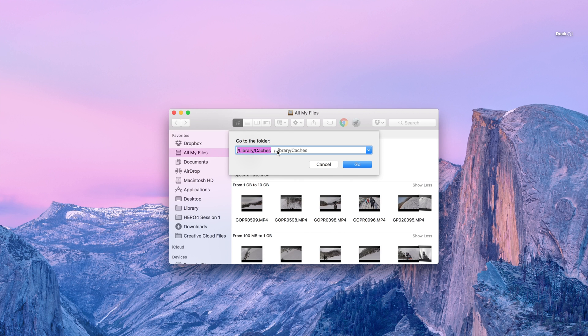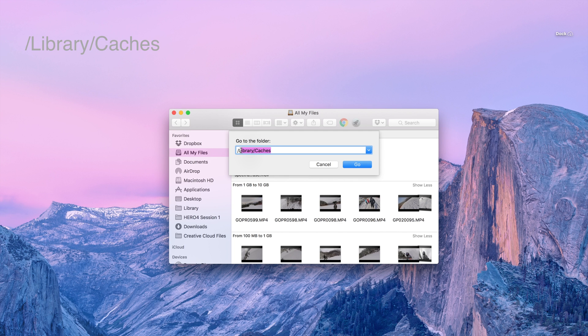And then you just gotta type in slash library slash caches. I'll put this in the link in the description. If I can't, I'll put it in the top left corner.